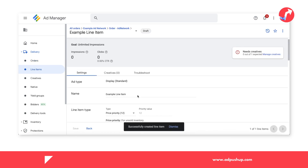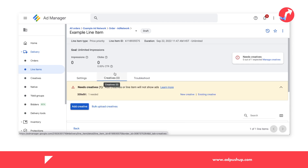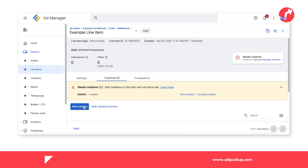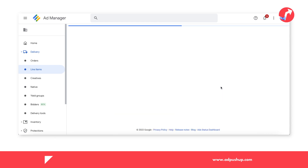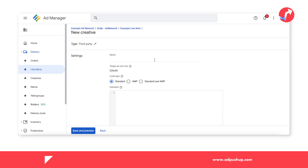Finally, we're going to add our creatives. Go to creative, click on add creative, new creative, and then you're going to choose third party. Add the name of your preference, and normally you're going to use a passback tag that the ad network is going to share with you. You can add the tag and click on save. And that's it — you've created your line item to start selling your remnant inventory with the ad network.